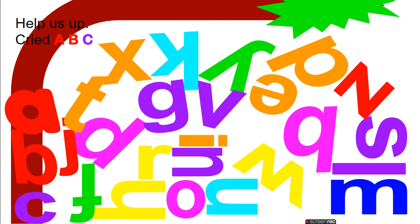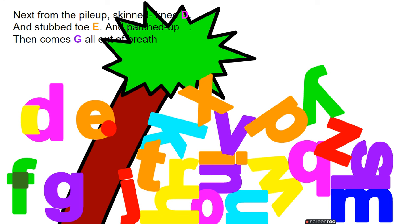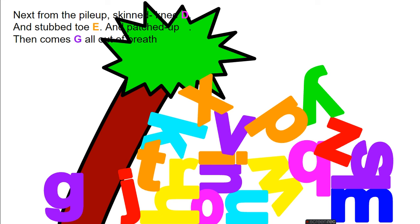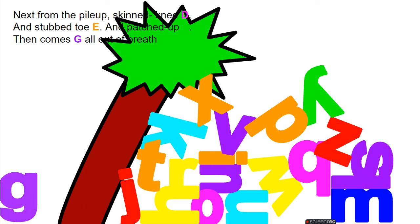Help us up, cried A, B, C. Next from the pileup, skinned knee D and stubbed toe E and patched up F. Then comes G all out of breath.